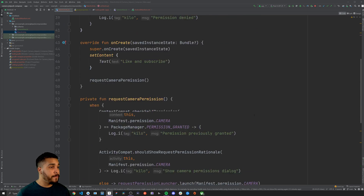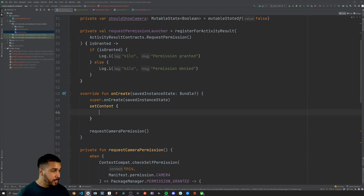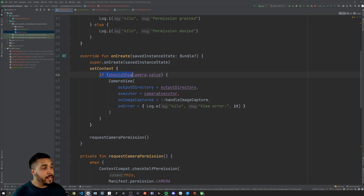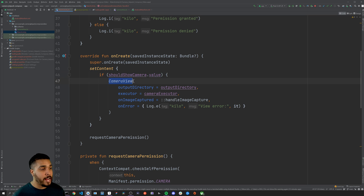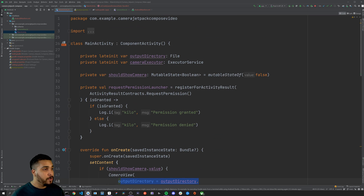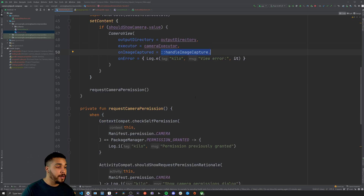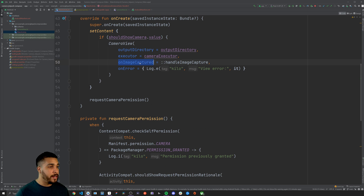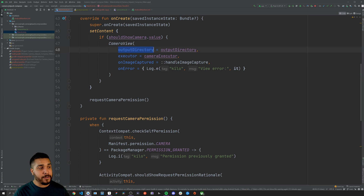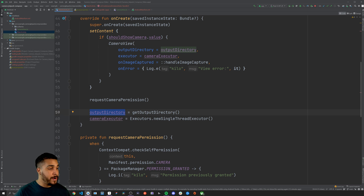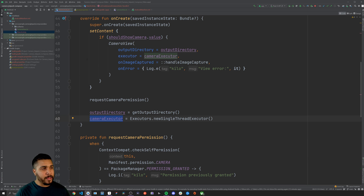We can now show our CameraView in the app. Let's replace the text inside onCreate with a conditional flow — only if shouldShowCamera is set to true will the CameraView be shown. We pass in the output directory, the camera executor, and call handleImageCapture on the onImageCapture callback. We also need to initialize the output directory and camera executor at the bottom of onCreate so they are valid before the camera is ever shown.